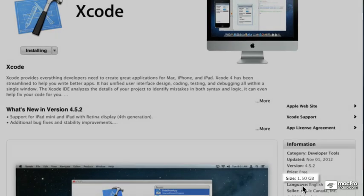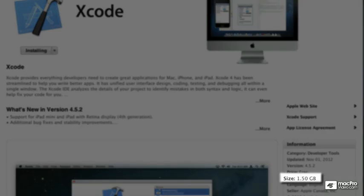Now this is 1.5 gigabytes in size, so depending on your internet connection it's a good time to take a coffee break.